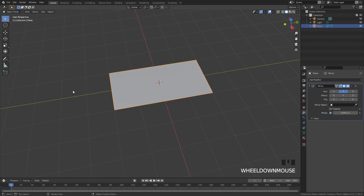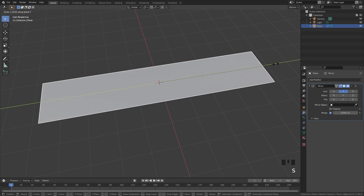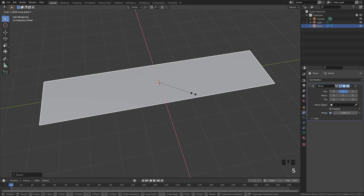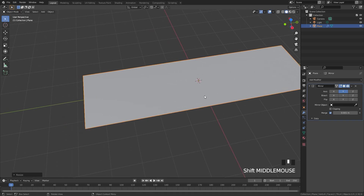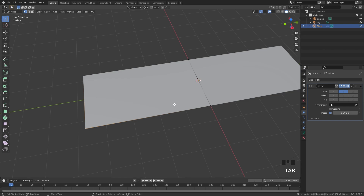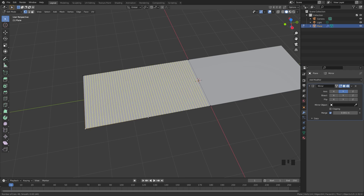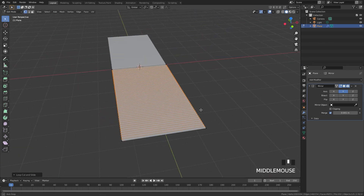Next up I'm going to scale it along the Y so it's a little bit longer — press S and Y and scale it out, probably along the X axis as well. Then go into edit mode and add in a bunch of loop cuts along the side. Hit Ctrl+R and add in about 50 cuts.